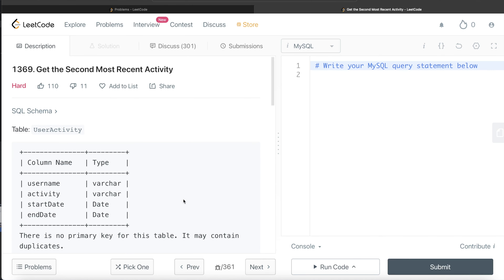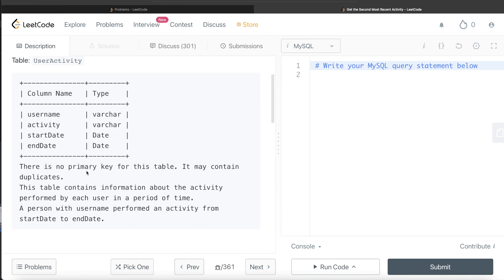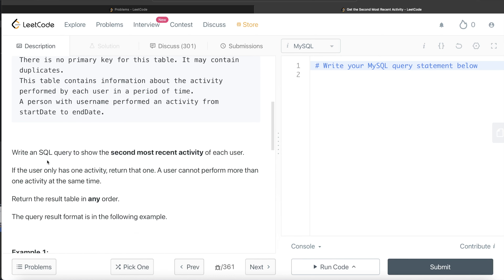We are given a table called userActivity with 4 different columns: username, activity, start date, and end date. There is no primary key for this table and it may contain duplicates. This table contains information about the activity performed by each user in a period of time. We are asked to write a SQL query to show the second most recent activity of each user. If the user only has one activity, return that one. A user cannot perform more than one activity at the same time.